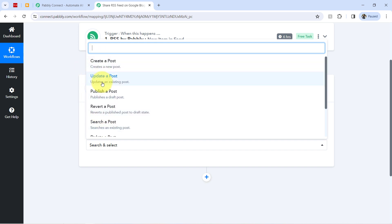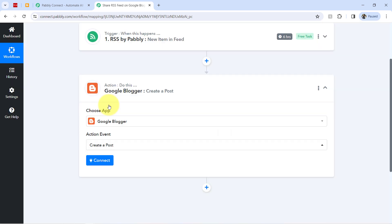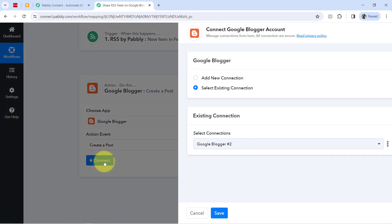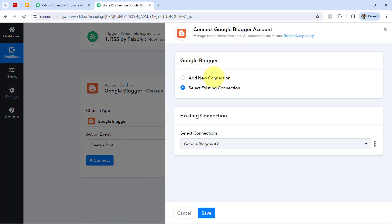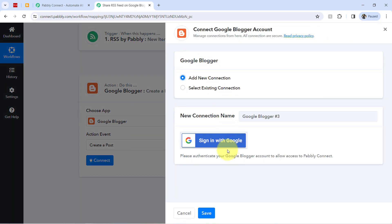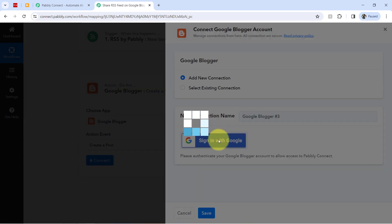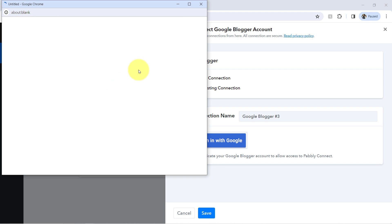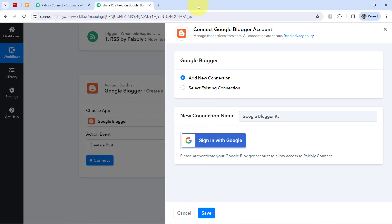For that, firstly, you will have to select the action event. So I will be going with this create a post. Now click on connect. Then click on add a new connection. Then click on this. And then you will have to provide the access of your Google Blogger account. Basically, your Gmail account.